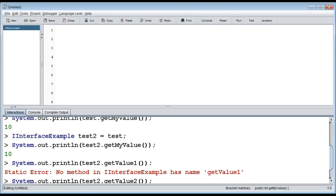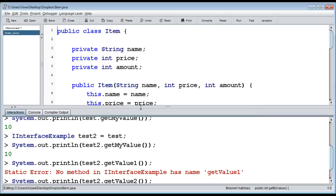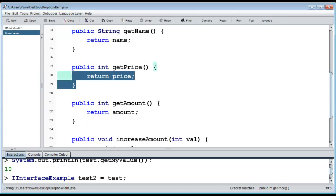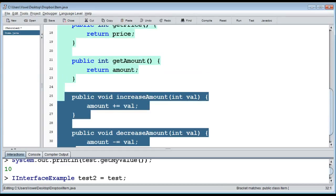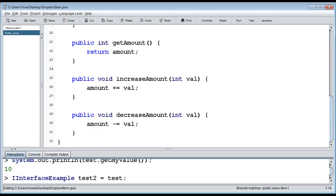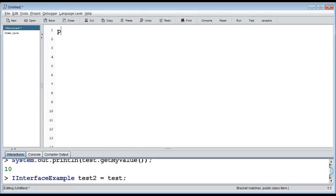Let's see what we can actually use them for. I'm going to create an interface and open a prepared class called `Item`. It's quite simple — it has a name, a price, and an amount. So maybe I have three coins worth two units each. I can get the name, get the price, get the amount, and also increase the amount. These items are not abstract — you can just create one if you want by giving it a name, price, and amount.